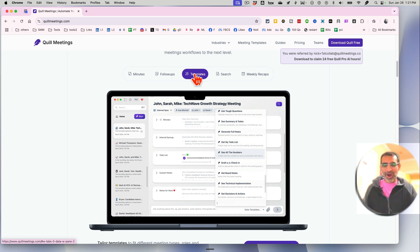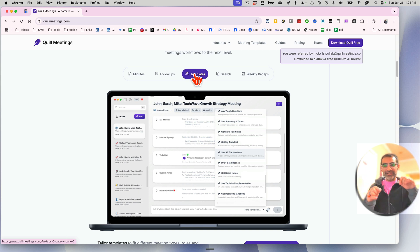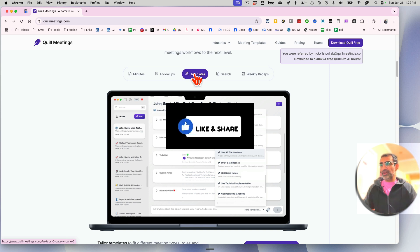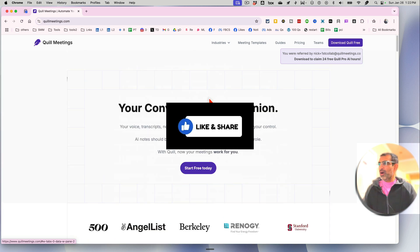We're going to look at this tool in detail. There's a demo in this video. Before we jump into it, you know what to do: like and share so more people can see this.